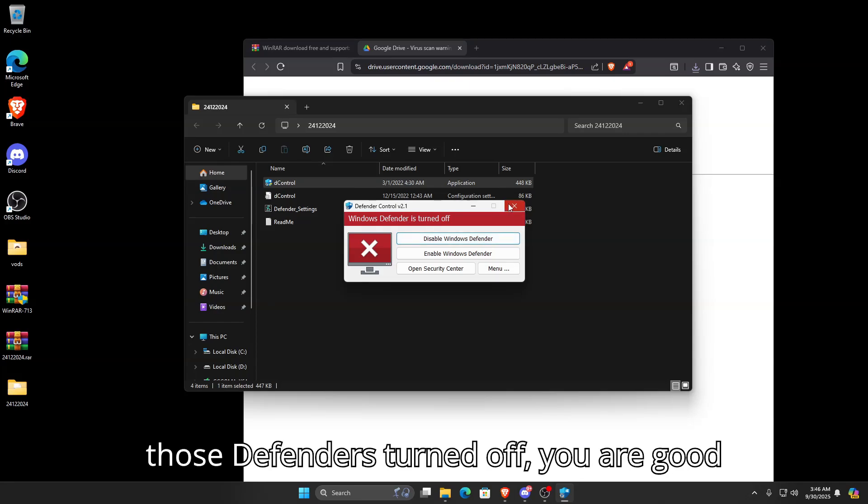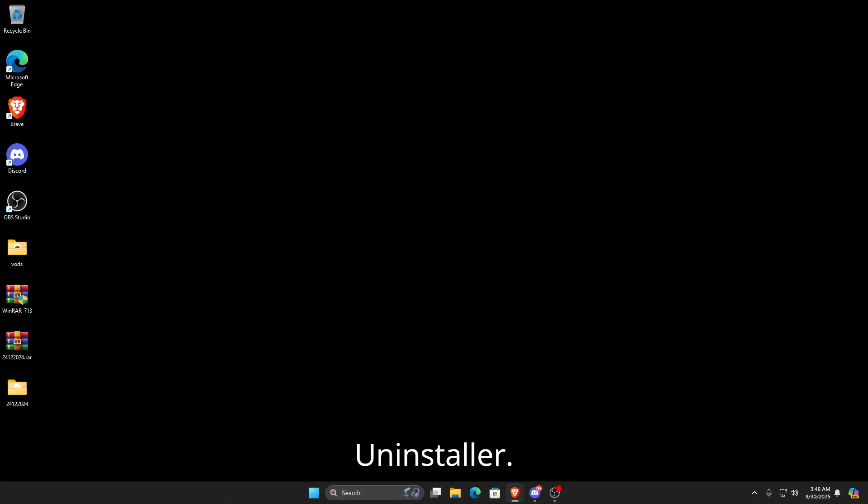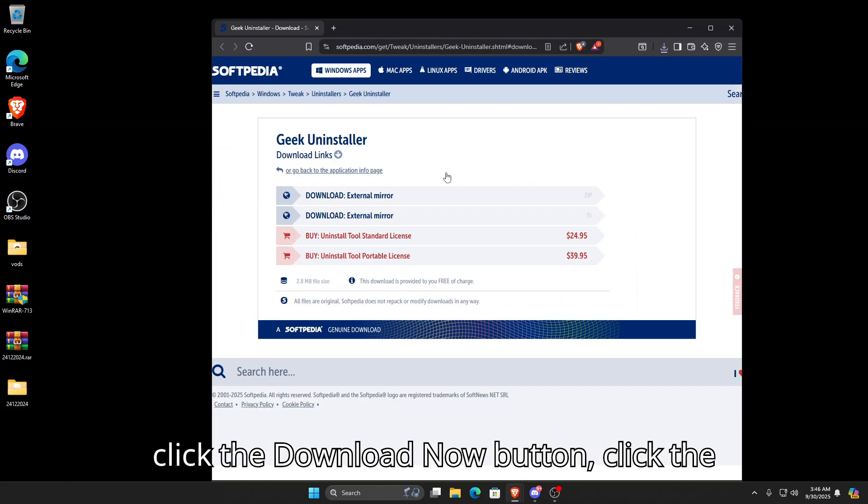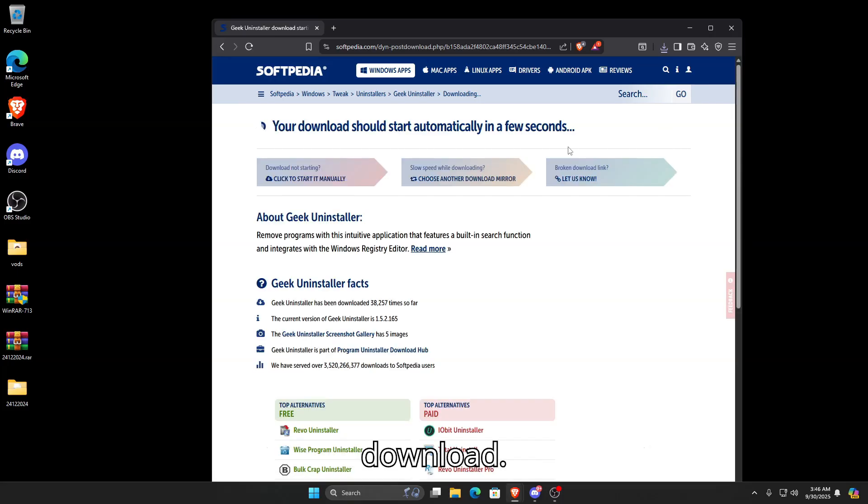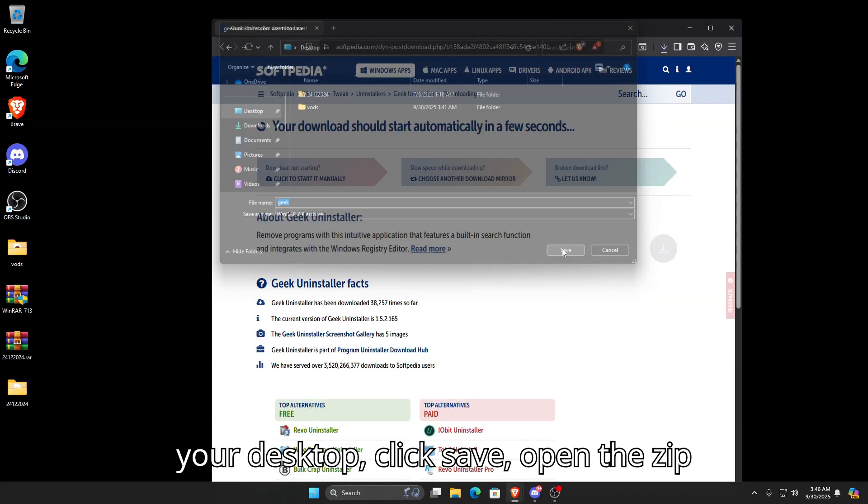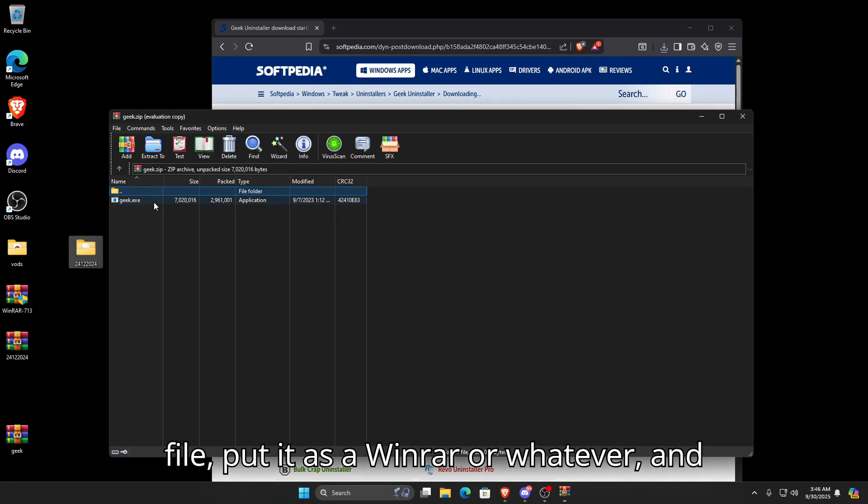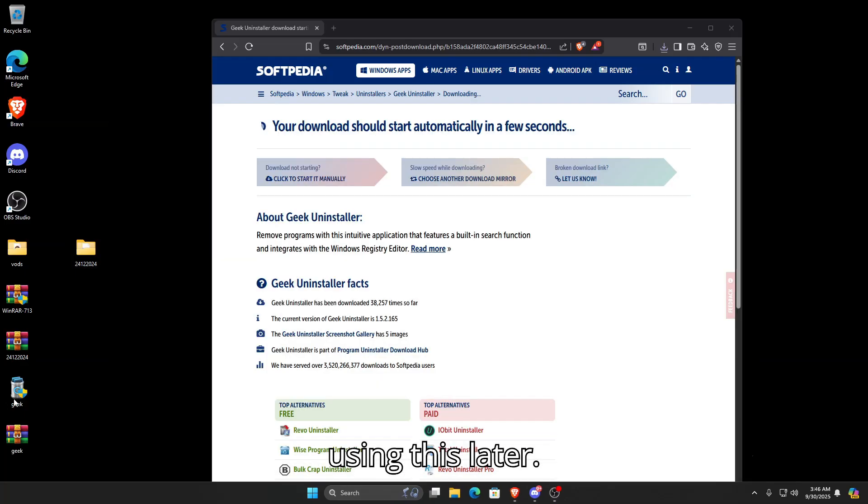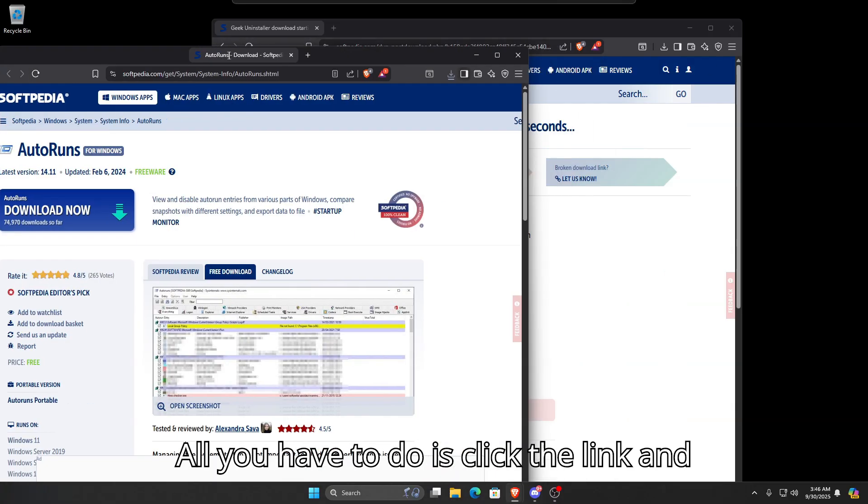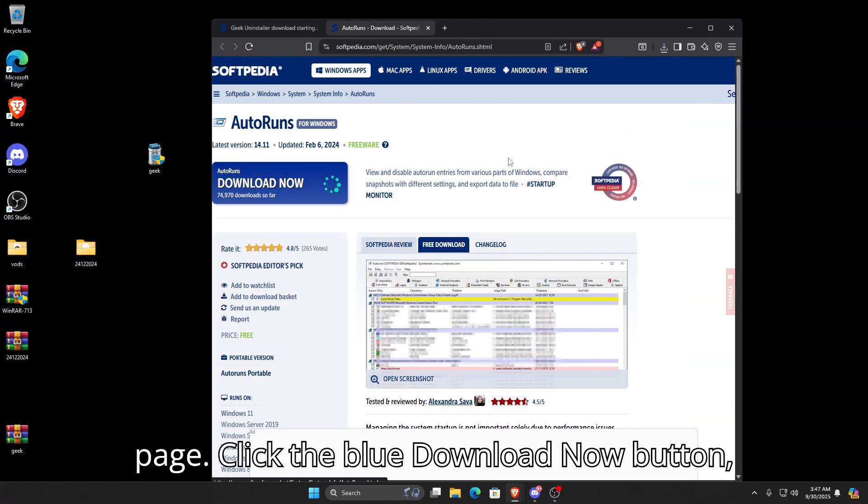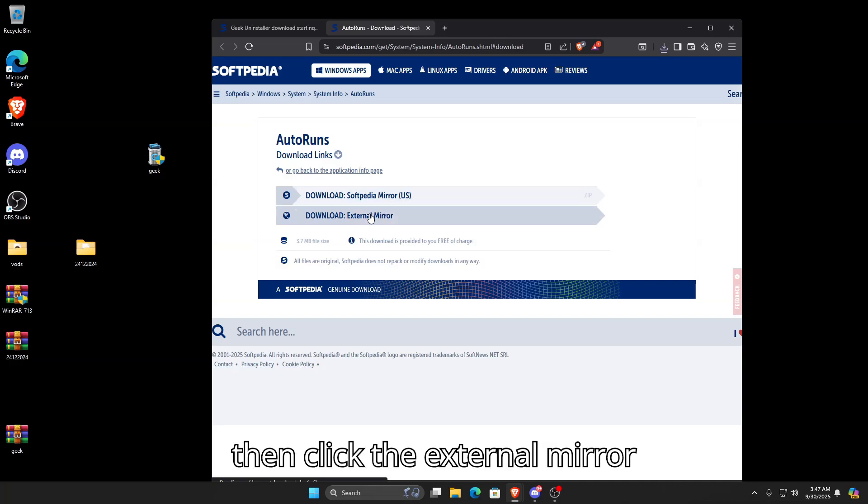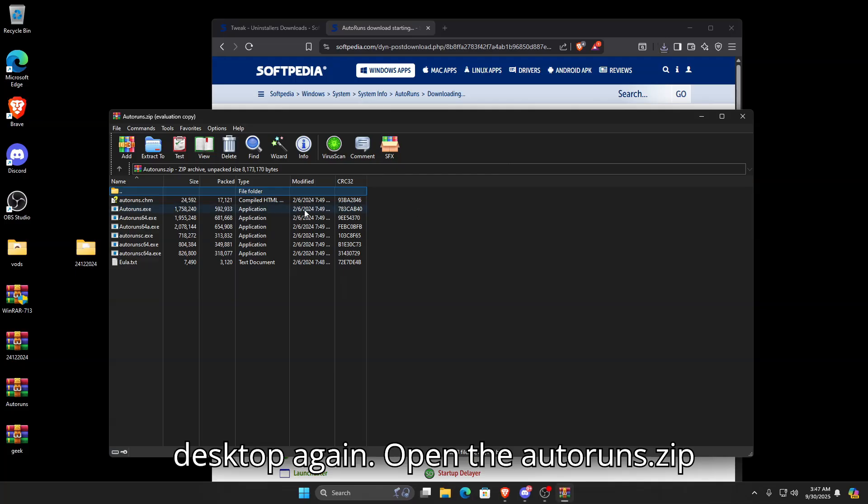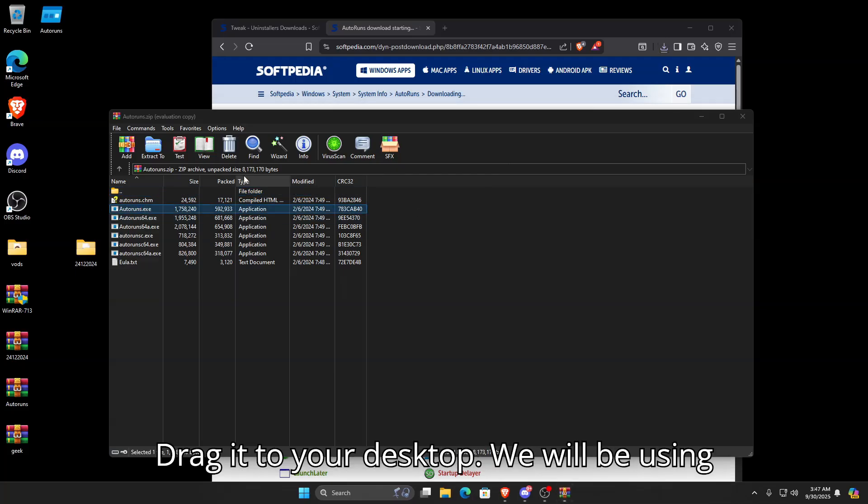Next we'll be downloading Geek Uninstaller. Click the Download Now button, click the External Mirror, and wait for it to download. Put it to your desktop, open the zip file, and drag geek.exe onto your desktop. We'll be using this later. Next we're going to download AutoRuns. Click the link, click the blue Download Now button, then click the External Mirror. Put it to your desktop, open the autoruns.zip, and drag autoruns.exe to your desktop.